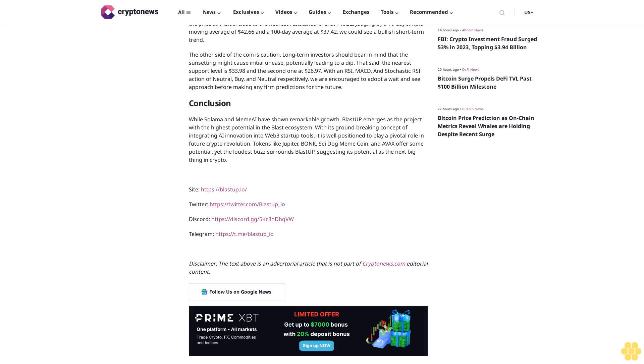Conclusion: While Salama and Meme AI have shown remarkable growth, Blast Up emerges as the project with the highest potential in the Blast ecosystem. With its groundbreaking concept of integrating AI innovation into Web3 startup tools, it is well positioned to play a pivotal role in future crypto revolution. Tokens like Jupiter, Bonk, Say, dog meme coin, and Avax offer some potential, yet the loudest buzz surrounds Blast Up, suggesting its potential as the next big thing in crypto.